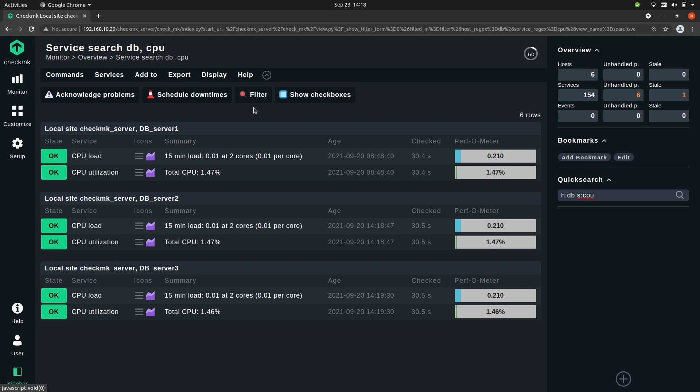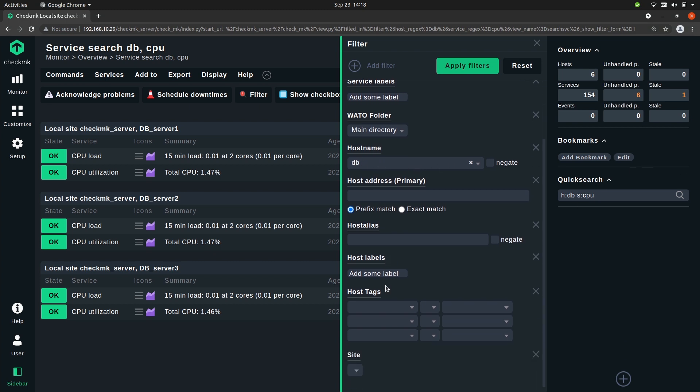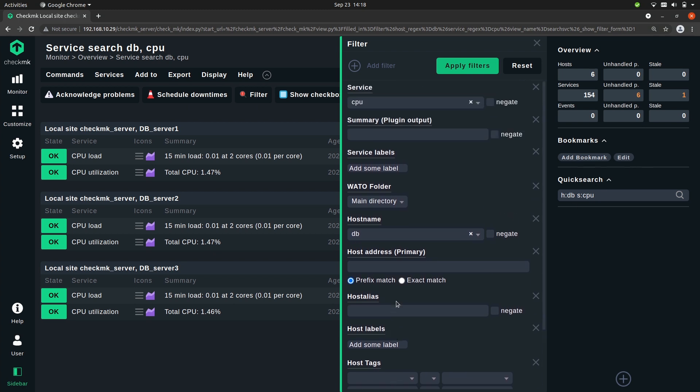Now there is this filter button. If you click it you'll see exactly what we queried in the quick search and you can even refine it here or adjust it however you want.